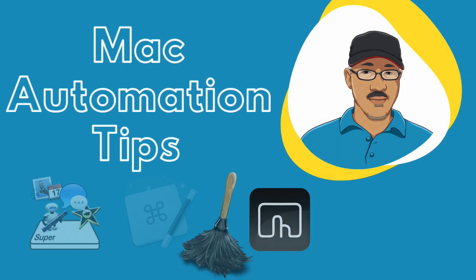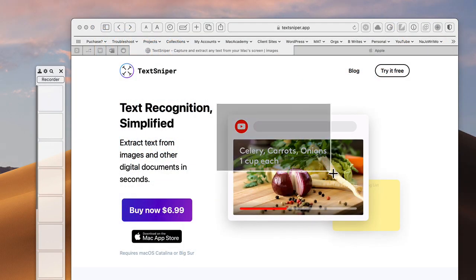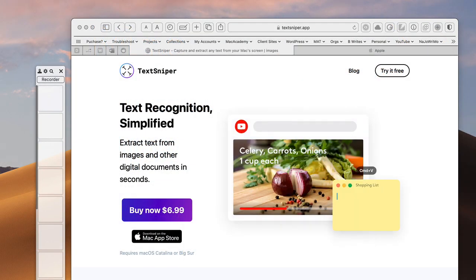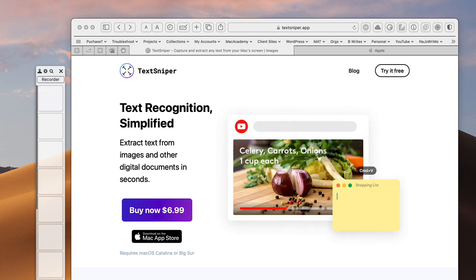Well, hello there. This is Bakari Shivani with Mac Automation Tips. Hey, in this particular video I'm going to do a review of an application called TextSniper and it's an OCR application that does everything that you need for capturing text on your desktop.